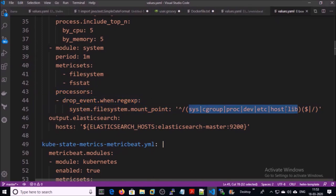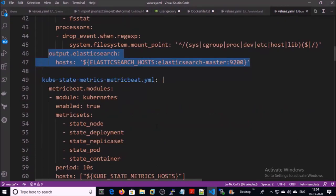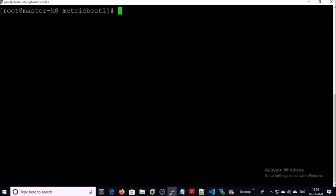We are dropping all the events or statistics for these mount points: sys, cgroup, proc, dev, etc, host, and lib. We are sending all the collected metrics to Elasticsearch. Let's figure out the Elasticsearch address — if you are following my videos to set up Elasticsearch in a Kubernetes cluster, I am using the Helm chart to set up Elasticsearch.